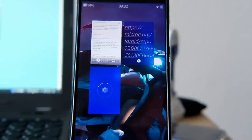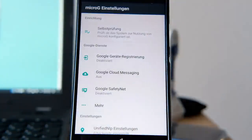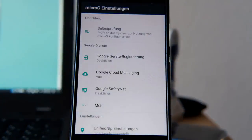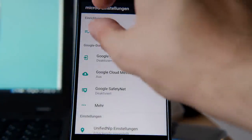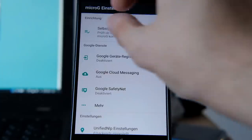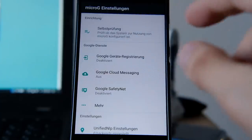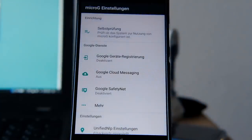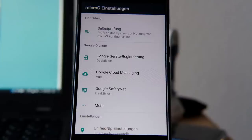The next step is to go into your app drawer and click on the MicroG settings. On the first start it will give you a pop-up notification, and if you click on it, it will ask you to give it permissions to basically everything on your system — you have to accept everything, otherwise it won't work.